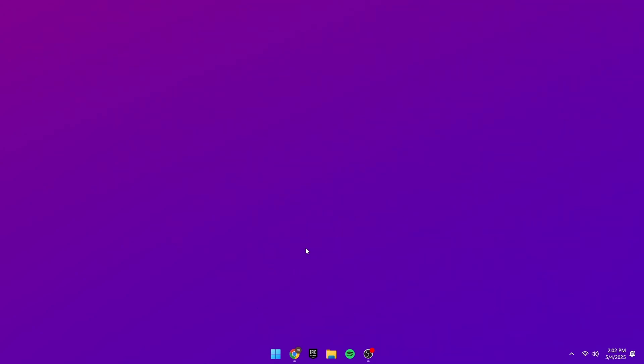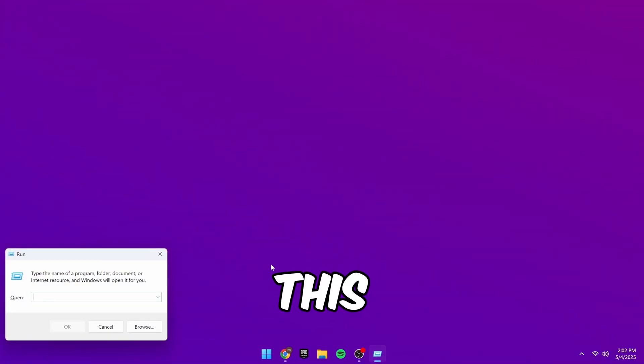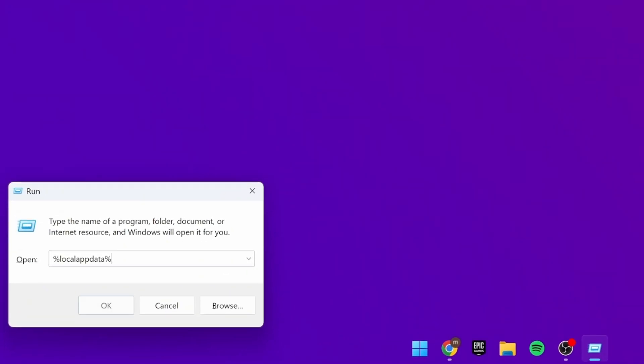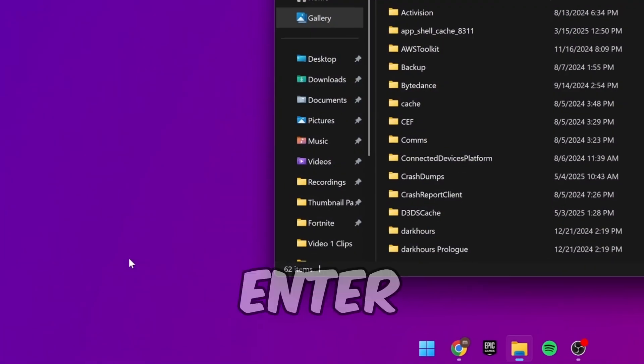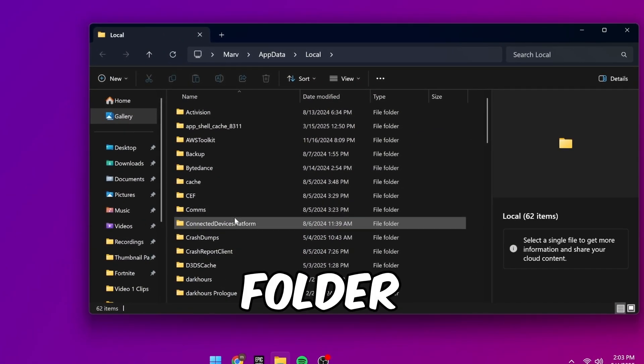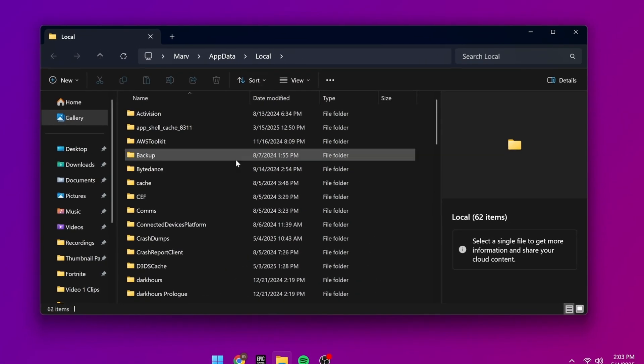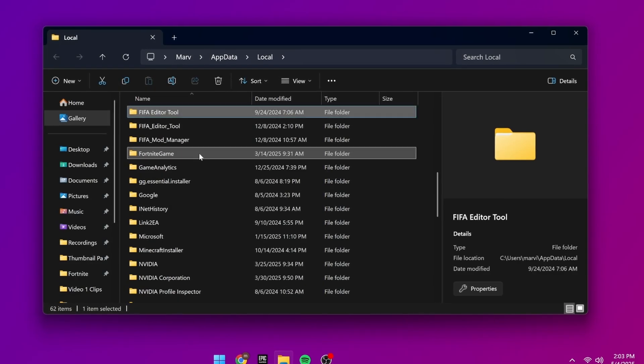First, head over to your desktop and press the Windows key plus R. This will bring up the run box. Inside here, type in this command: %localappdata%, then press enter. This will bring up a folder. In here, press F to find the Fortnite game folder.